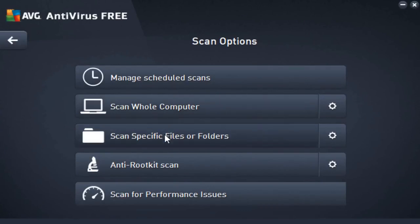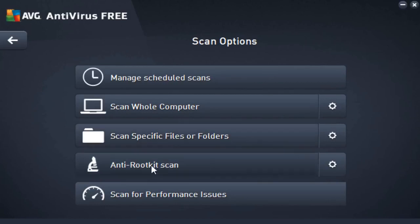On top of that, we can scan for specific files or folders. So if we see a potentially malicious file and/or folder, we could go ahead and take care of that. AVG will go ahead and take care of that. And on top of that, we also have an anti-rootkit scan, so if we want to scan specifically for rootkit viruses, we can go ahead and do that.